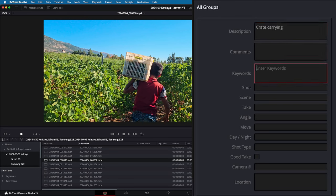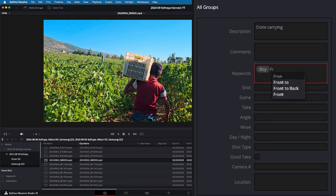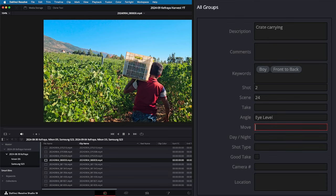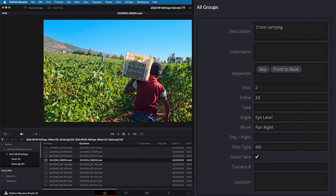In this case, this is called 'crate carrying.' There are no specific comments. Keywords is a field in which, if you input keywords before in DaVinci Resolve, they will appear again as you start typing the letters. So here we have 'boy' and you can see it was there before. I'm going to use 'front to back' — it helps me better understand how the shot is. This is the second shot of scene 24, the angle is at eye level, camera move is a pan right, it's a medium shot, it's a good take, and it's camera number two.